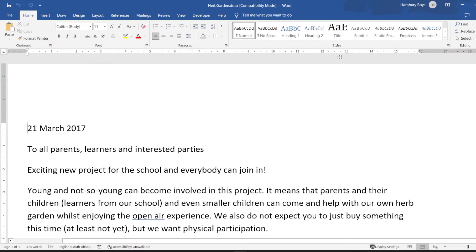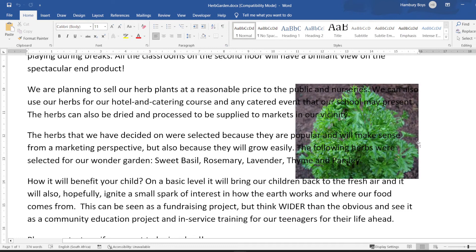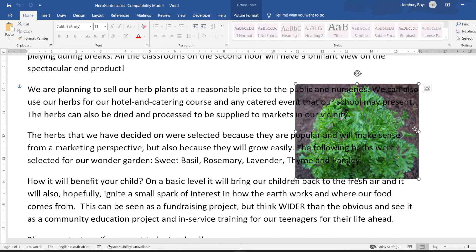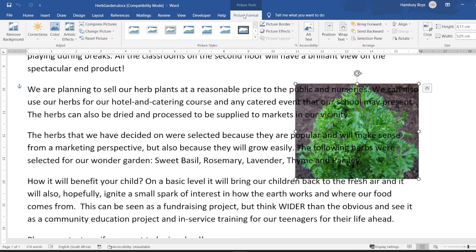Now let's look at an example where I have a document with text, and you can see this text is running all the way over my picture — I don't want that. What I want is to have the text move around my picture. I can click on the picture and you can see Picture Format opens up.